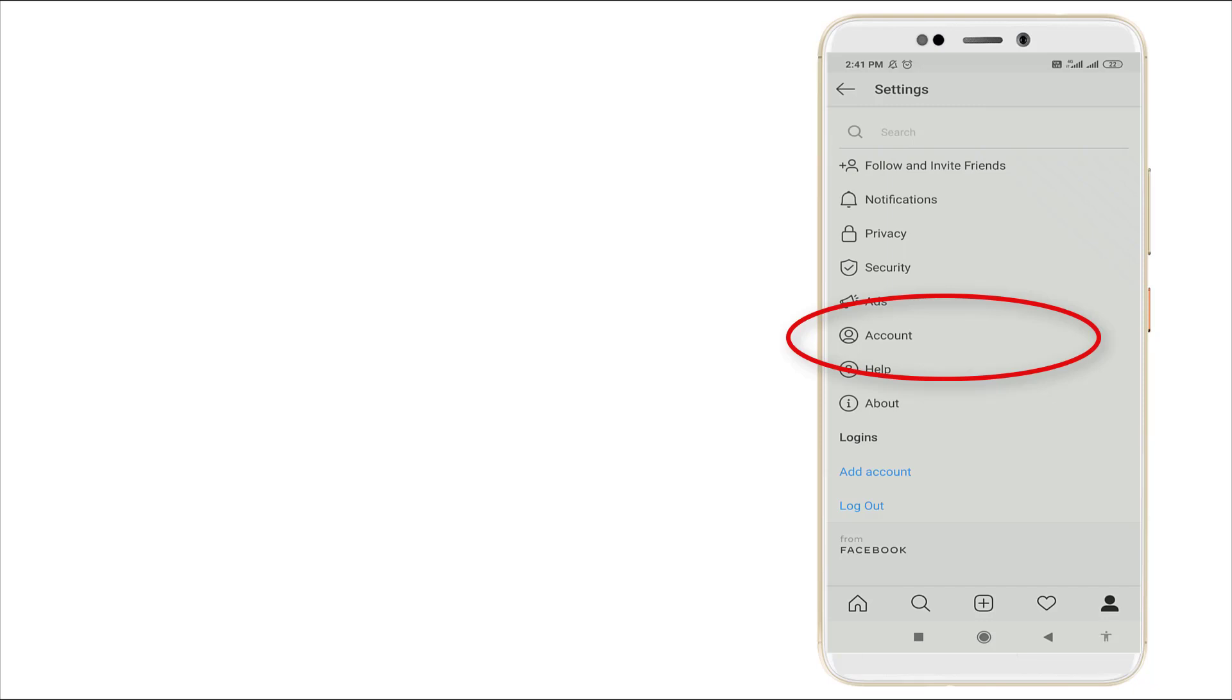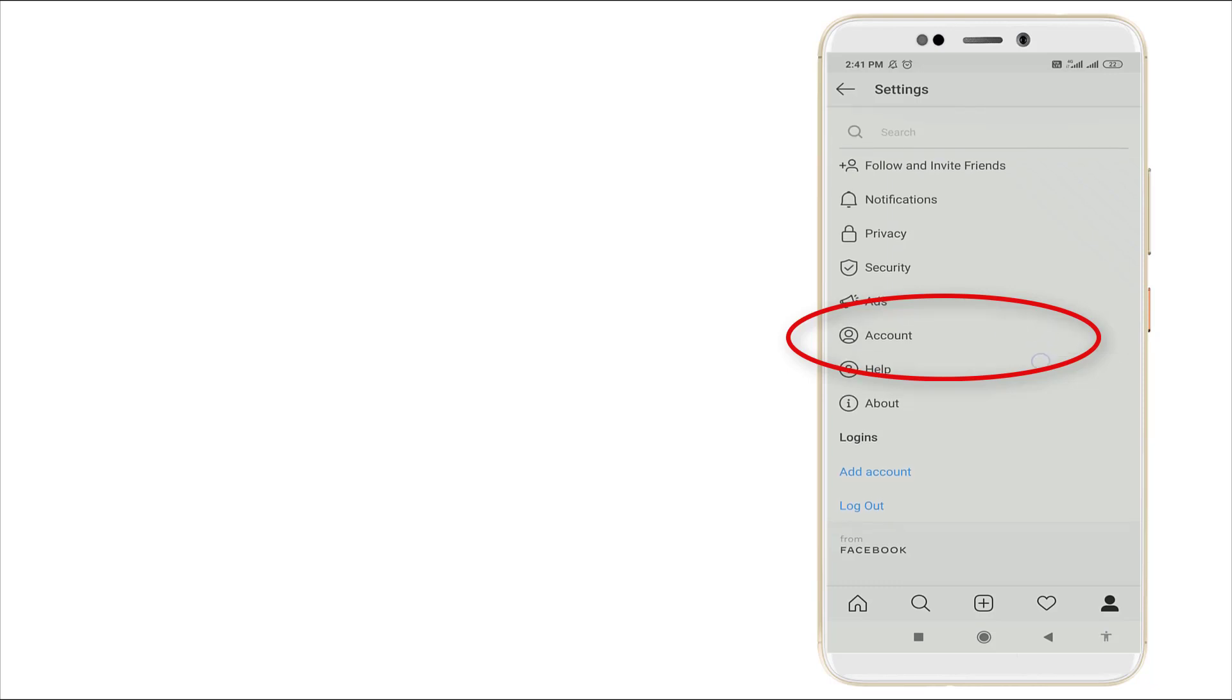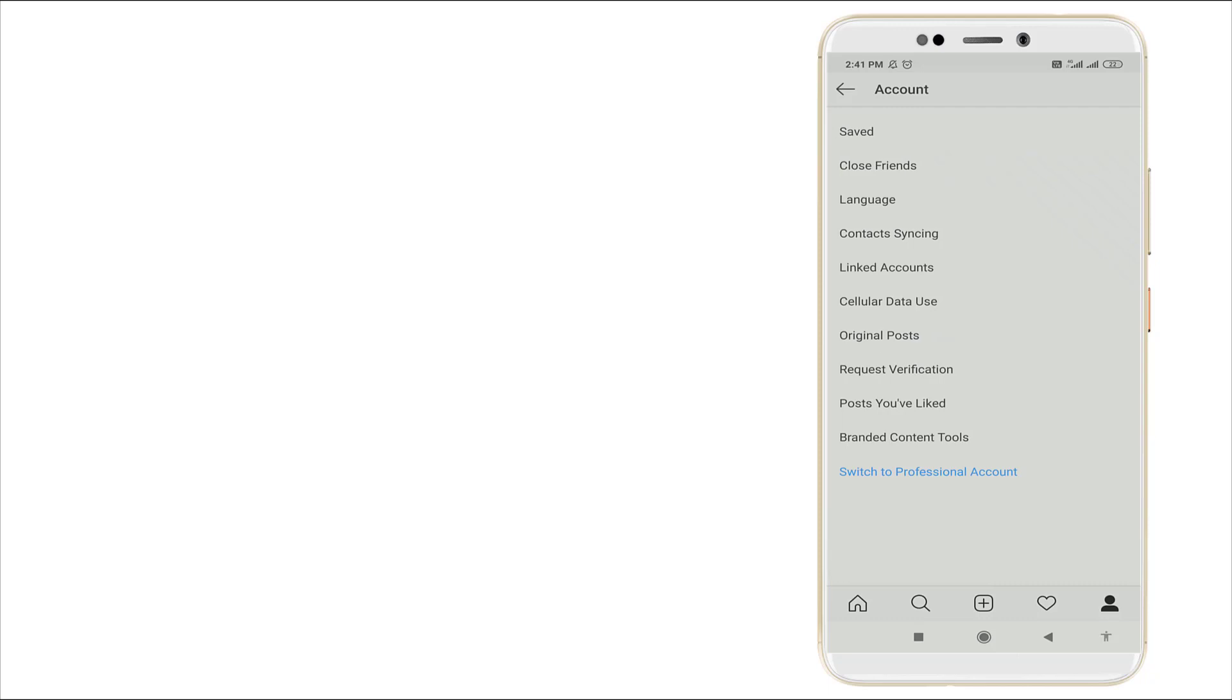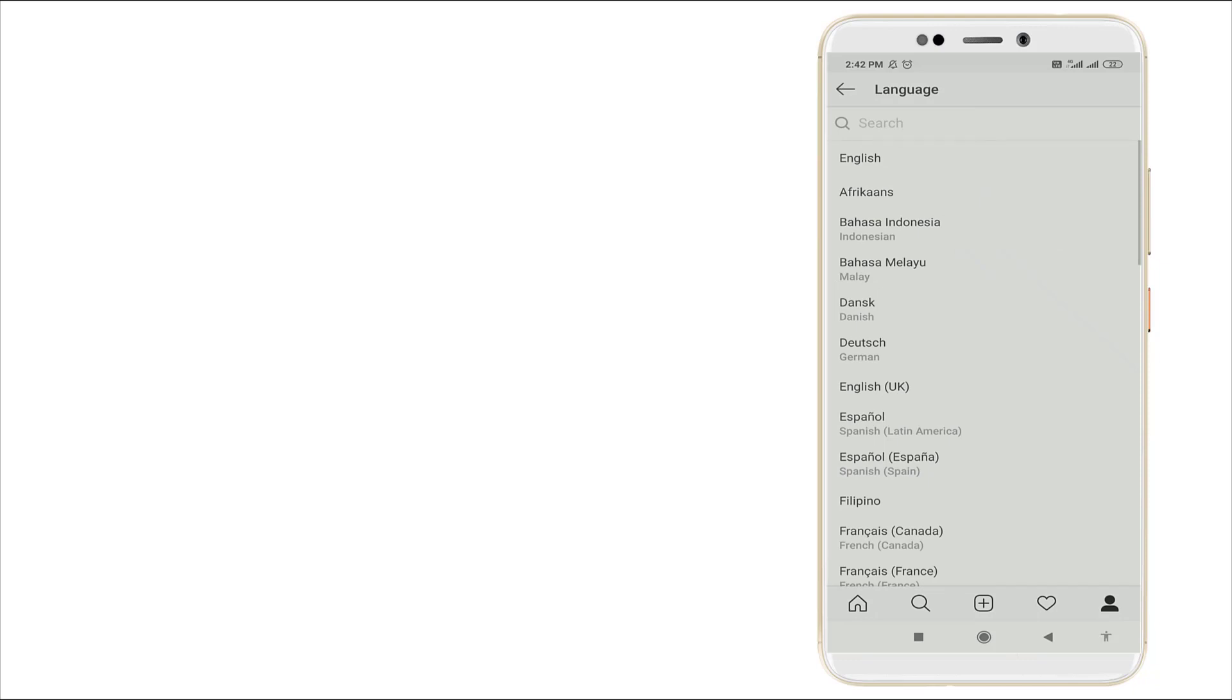It's the sixth option. Click Account settings and you can see the third option is Language. Click the Language option and here you can see a number of languages available.